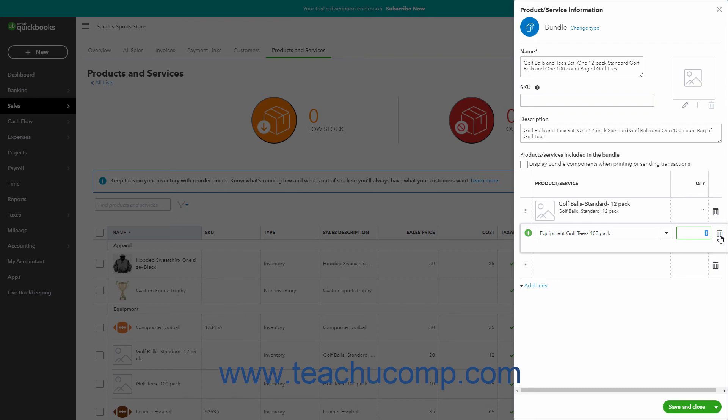Alternatively, to add two lines at a time, click the Add Lines link that appears below the list. You can click and drag the row by the handle at its left side, either up or down, to rearrange the order of the items in the bundle.